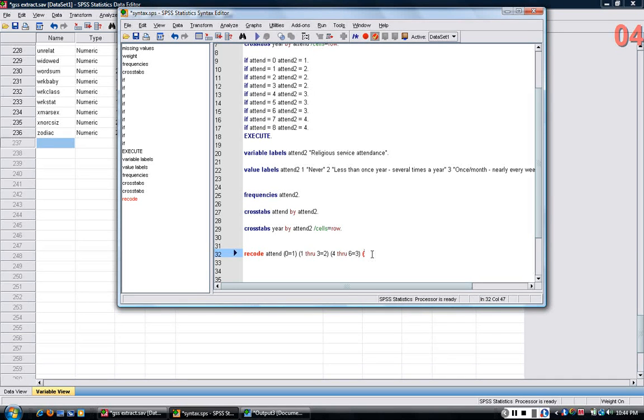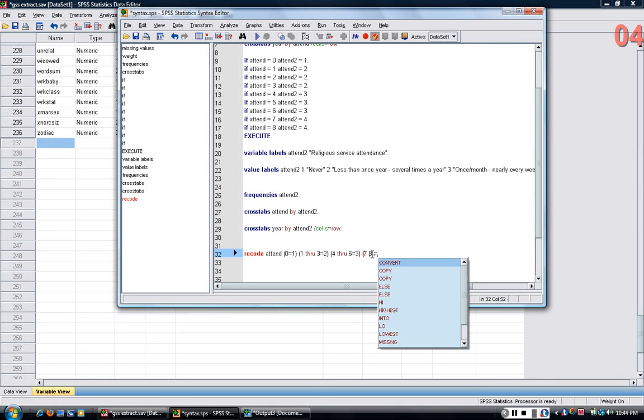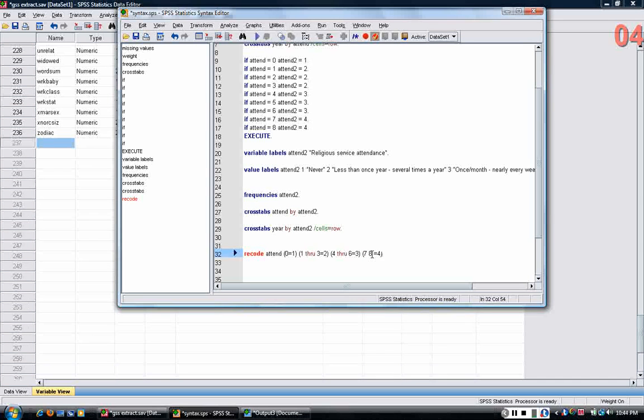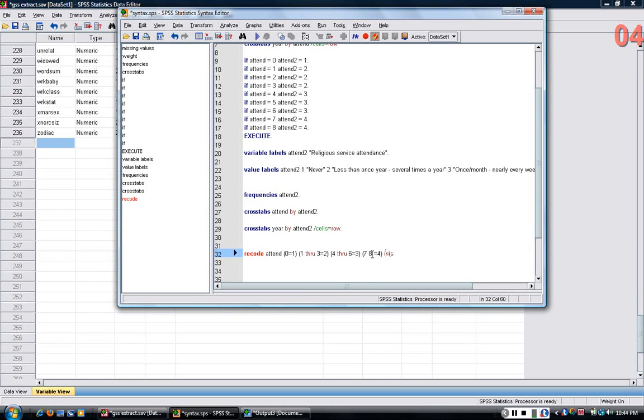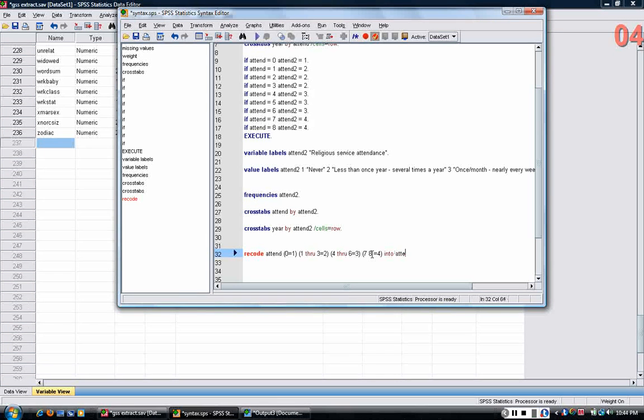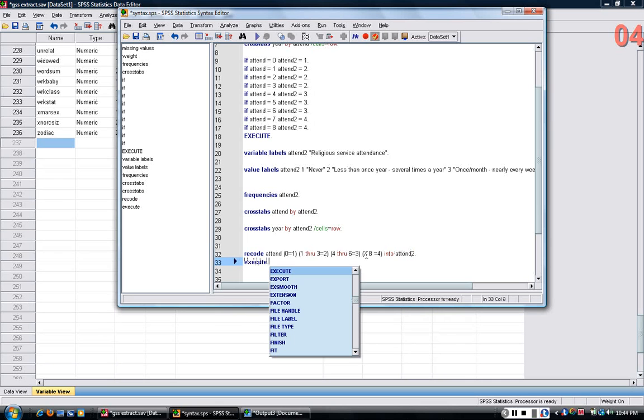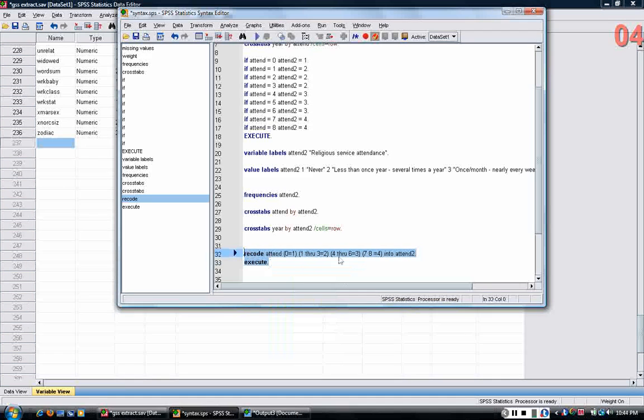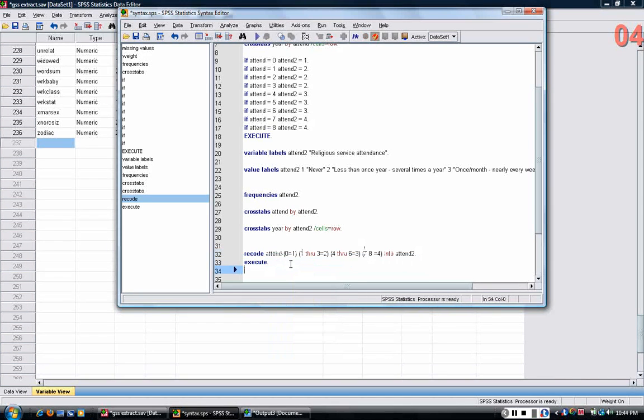And then finally, seven and eight, I can assign to four. At the end, I would type into, because I'm recoding attend into a new variable called attend2. Because I'm creating a new variable, I type execute period. Remember, there's a period at the end of the recode and a period at the end of execute.